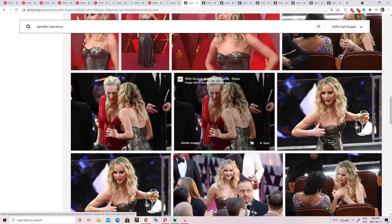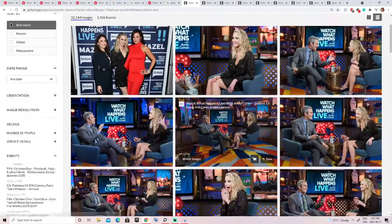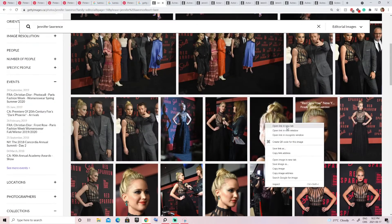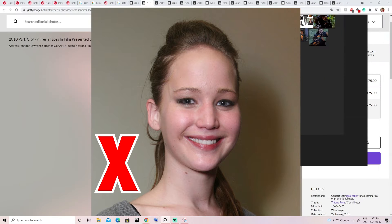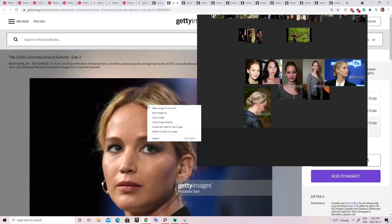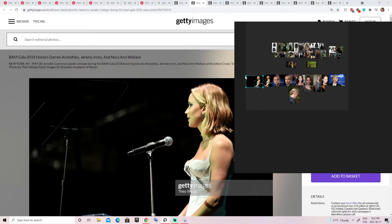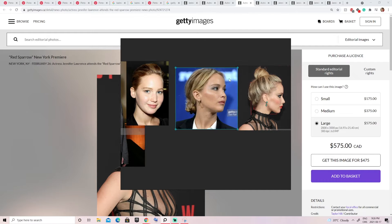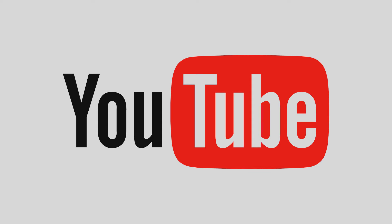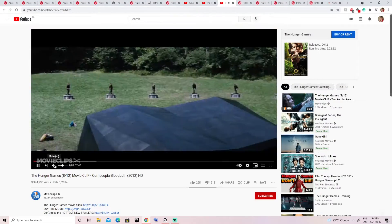Getty Images is the go-to website for likeness references. It has all kinds of pictures — from paparazzi shots to events and photo shoots — with all angles possible for any celebrity. Make sure you focus on one expression of the face. For example, if you want a neutral face, don't save pictures where the actor is smiling since you won't have the right information. I arrange my pictures in PureRef so the face angles go in order, as if the subject is turning their head from one side to the other.